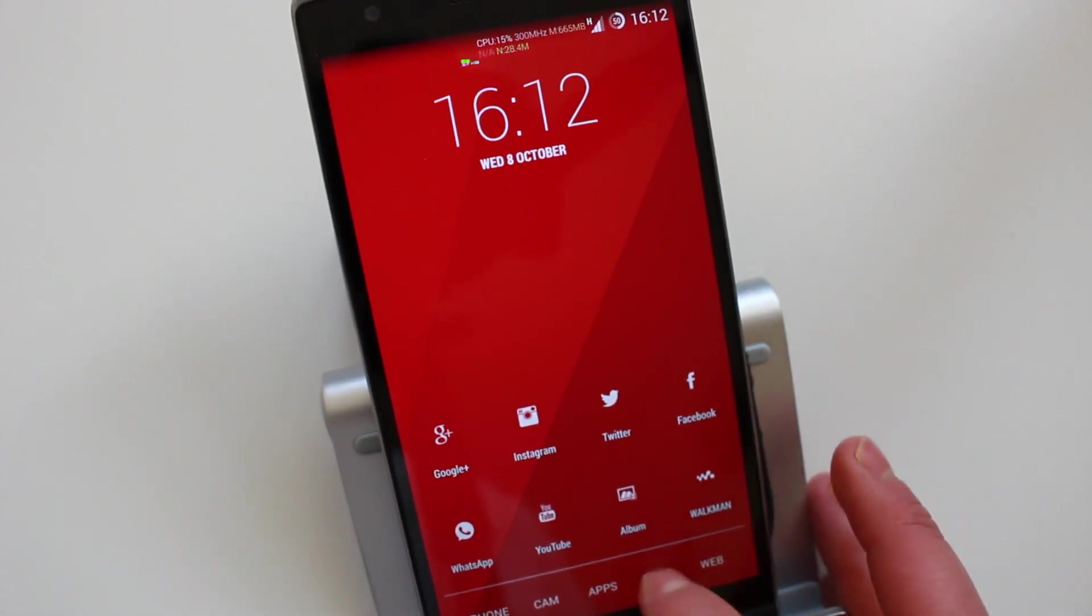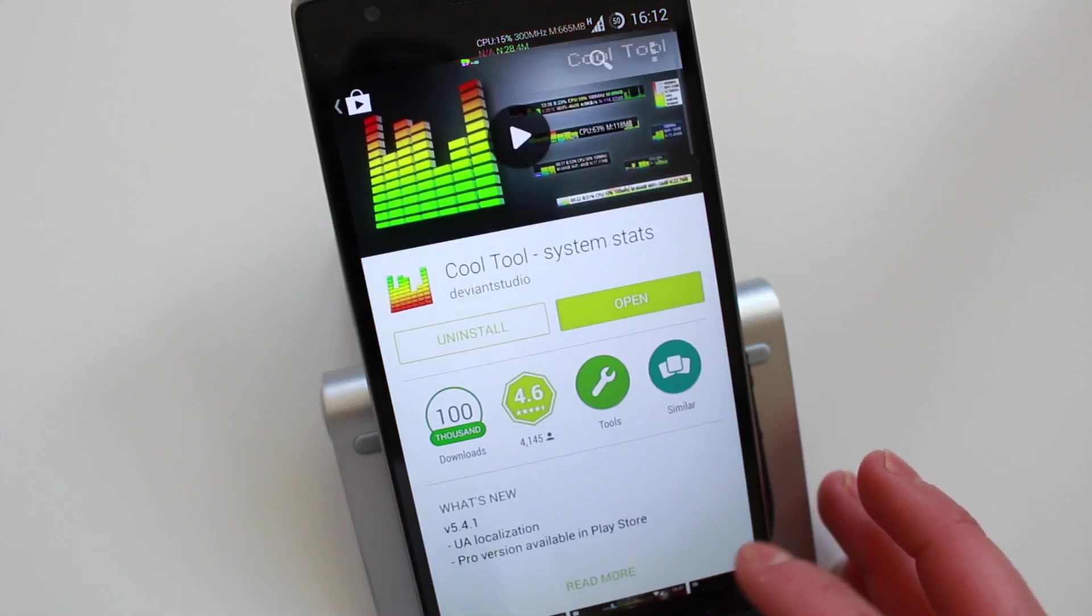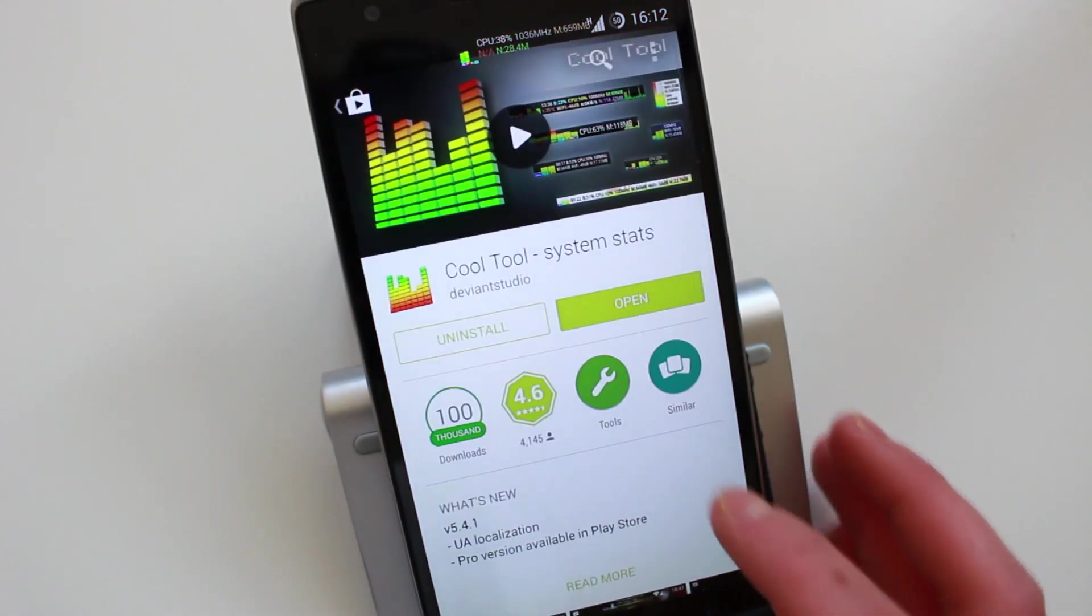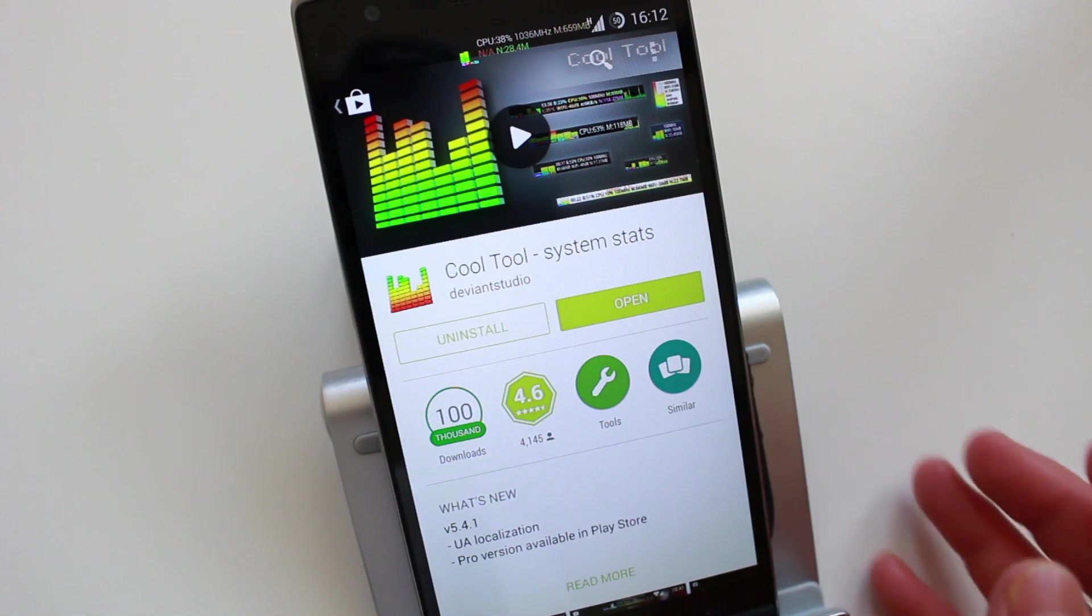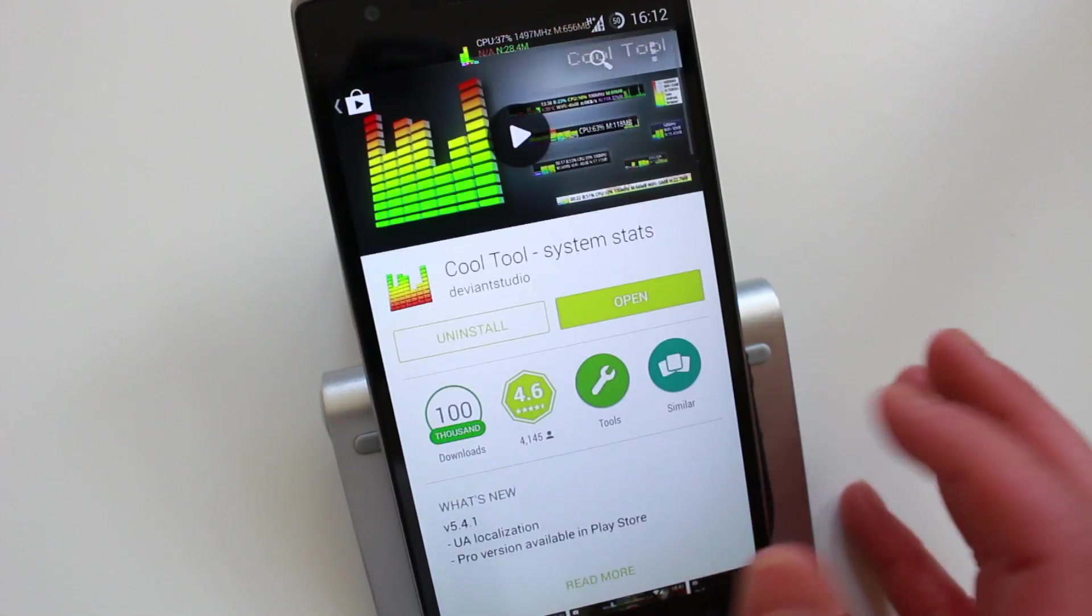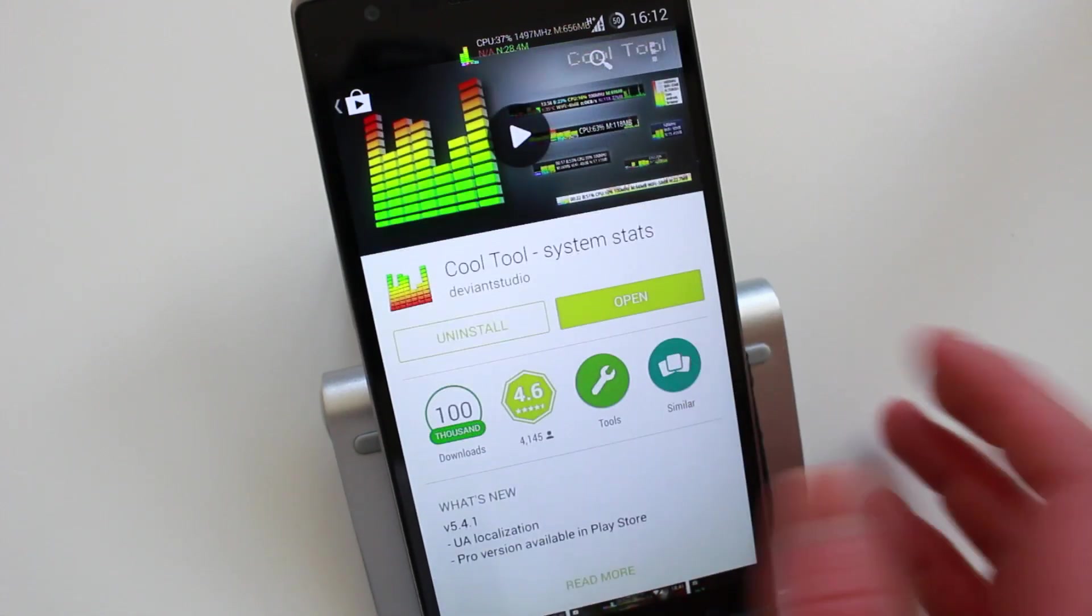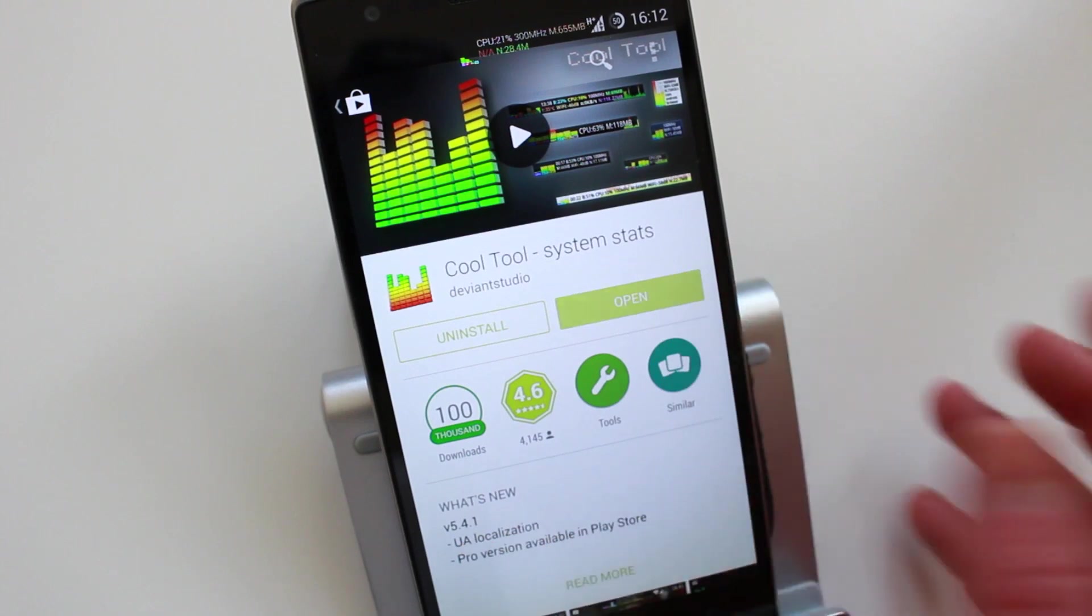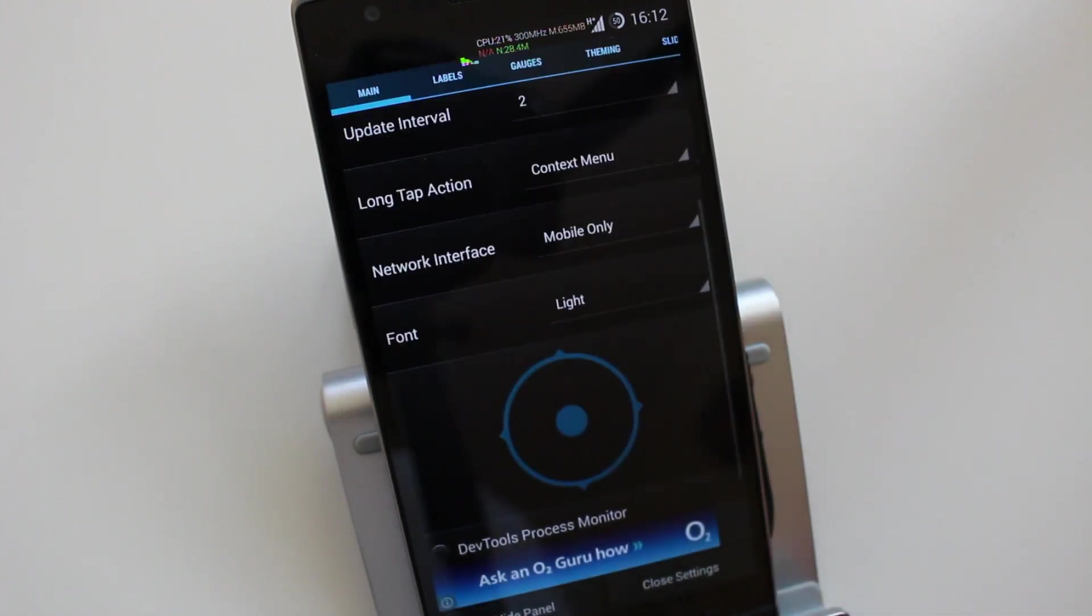Anyway, the application is called Cool Tool. It's a free application. You can buy a pro version for £1.77. It runs without root and if you've got root then you can add extra settings.